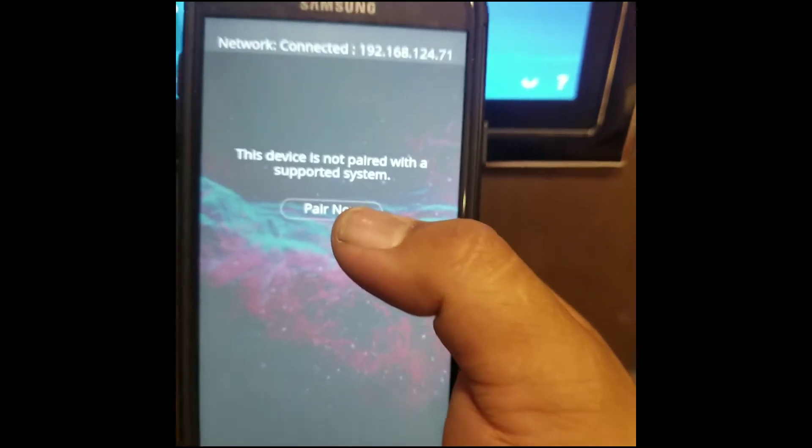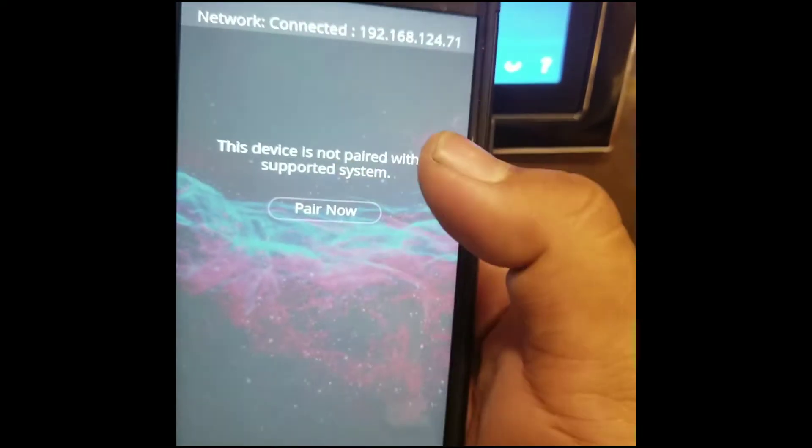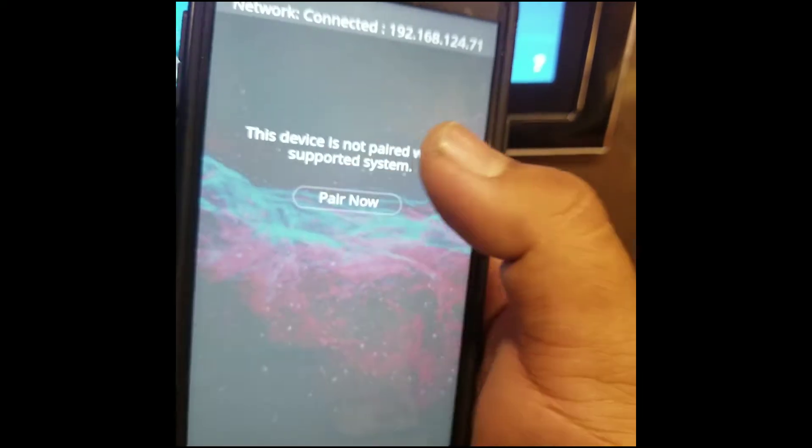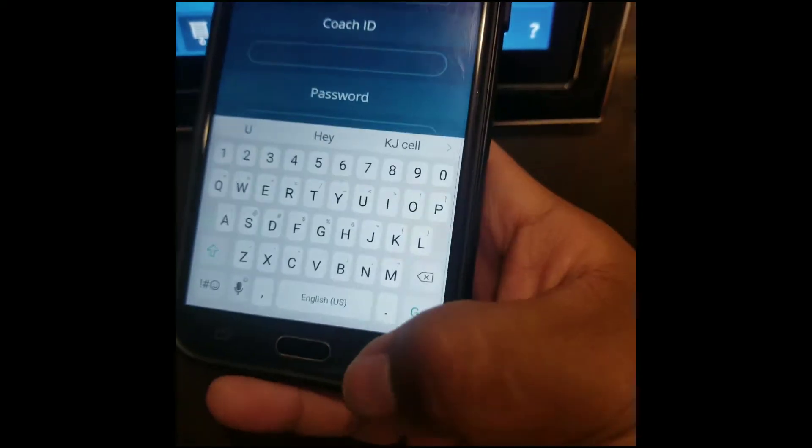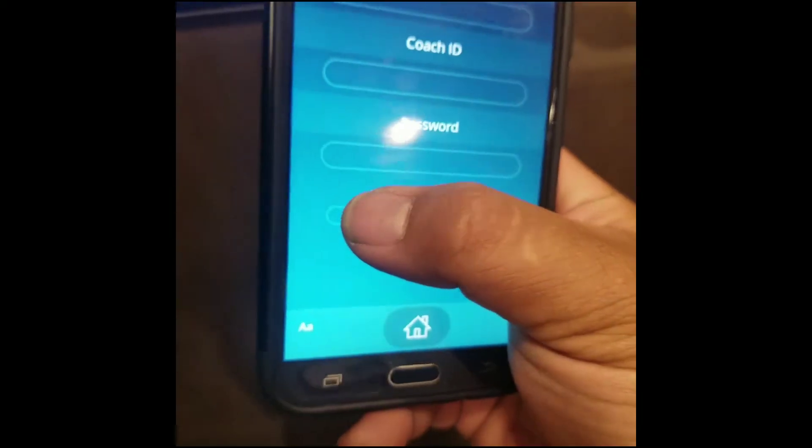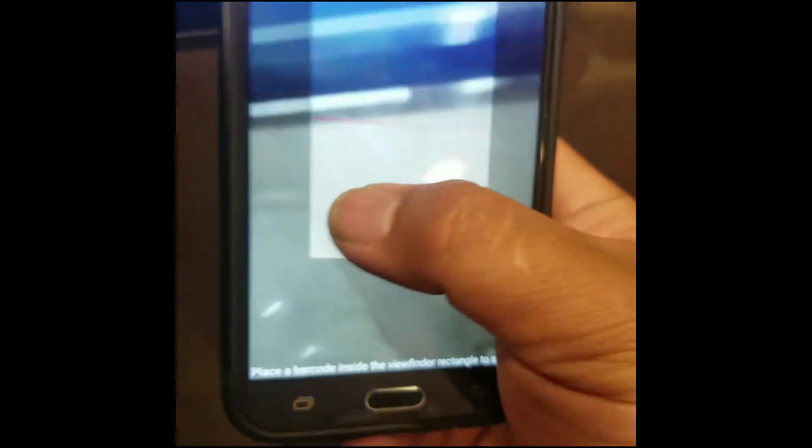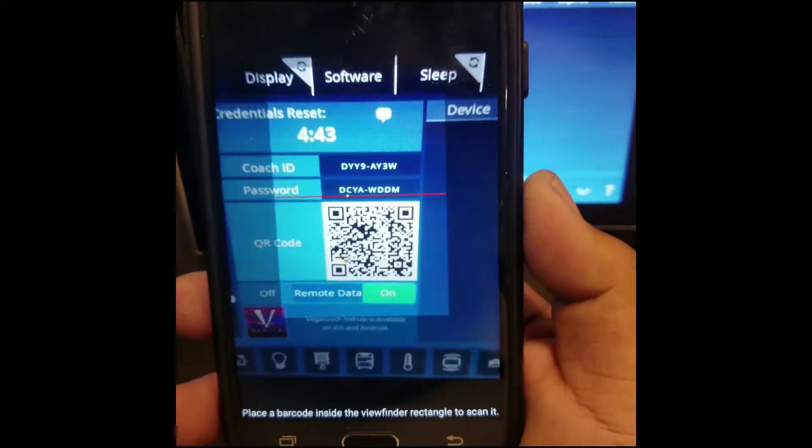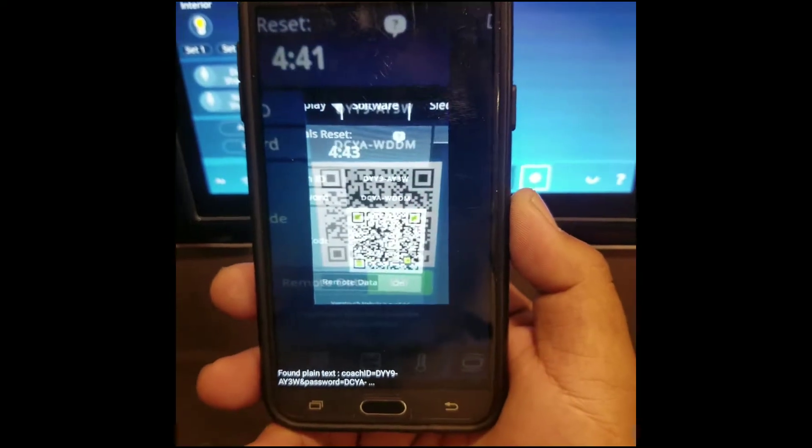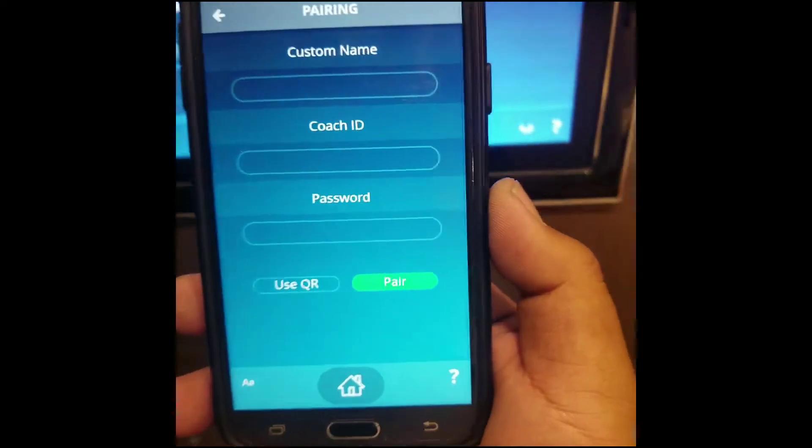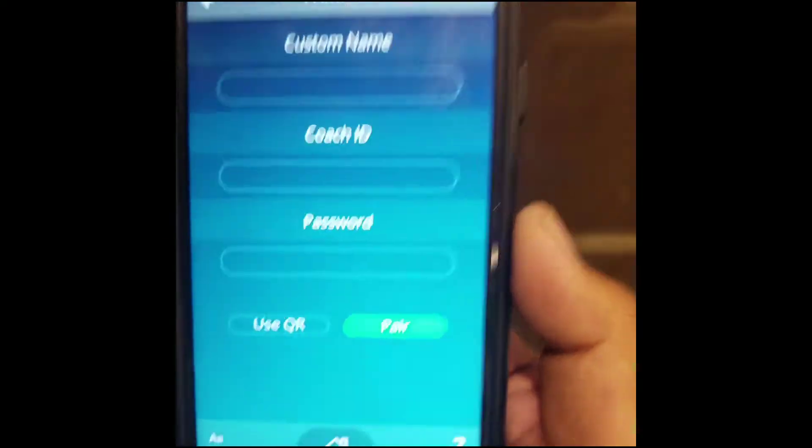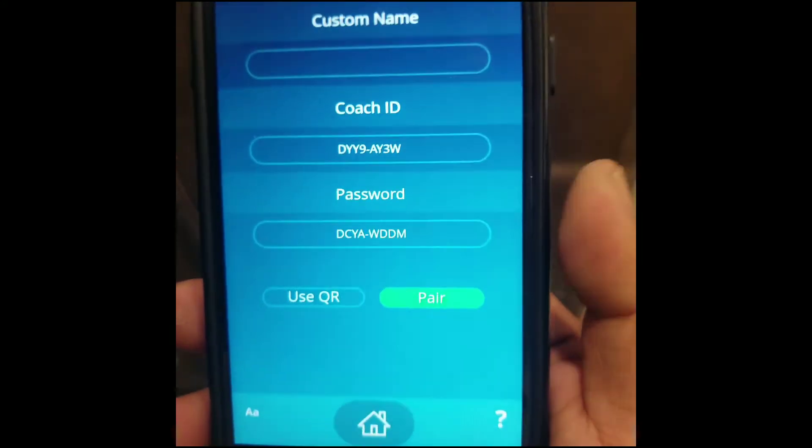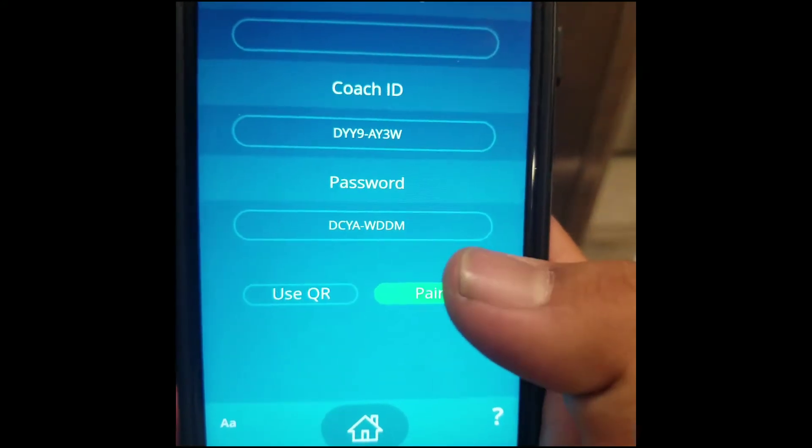Once the app loads up, you'll see the Pair Now. Go ahead and hit Pair Now. We're going to use the QR code to pair, and on your screen, you should have a QR code. Just scan the bar, give it a second, and you'll see that the information loads up. And once it does, go ahead and hit the Pair button.